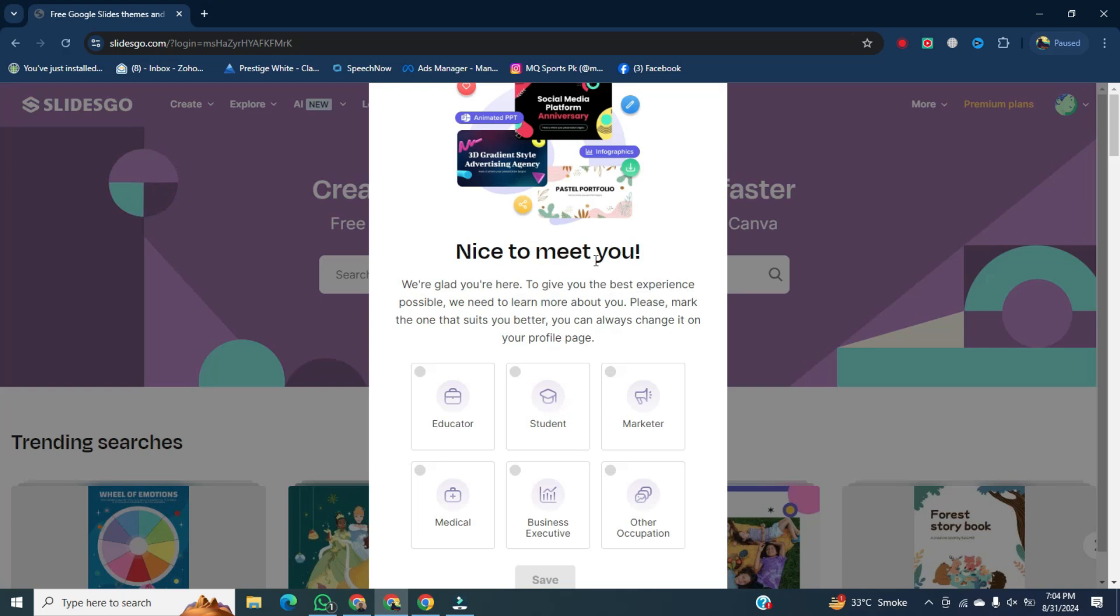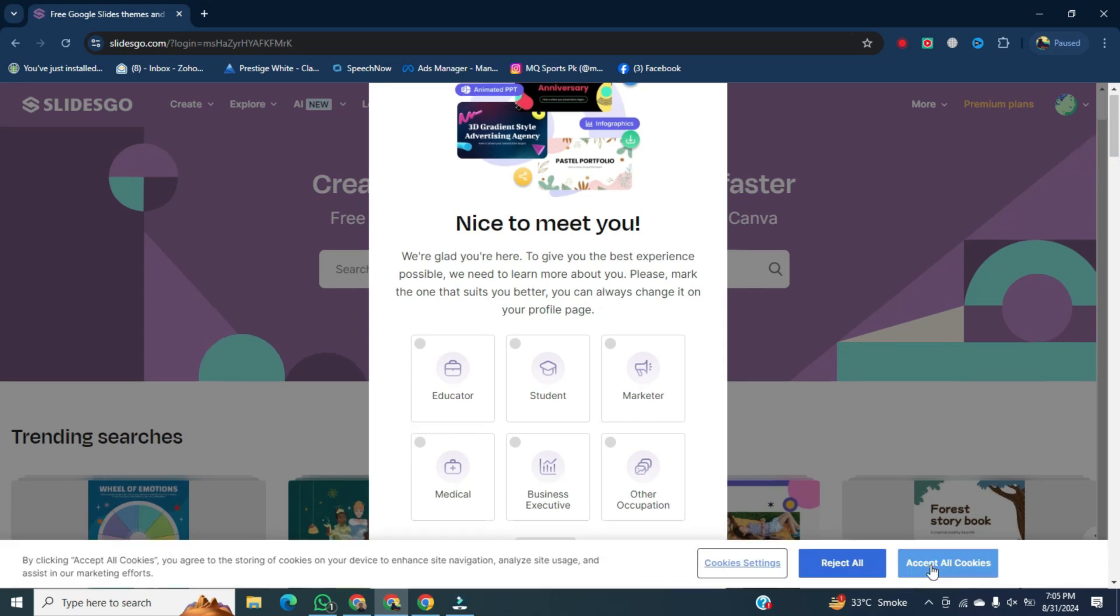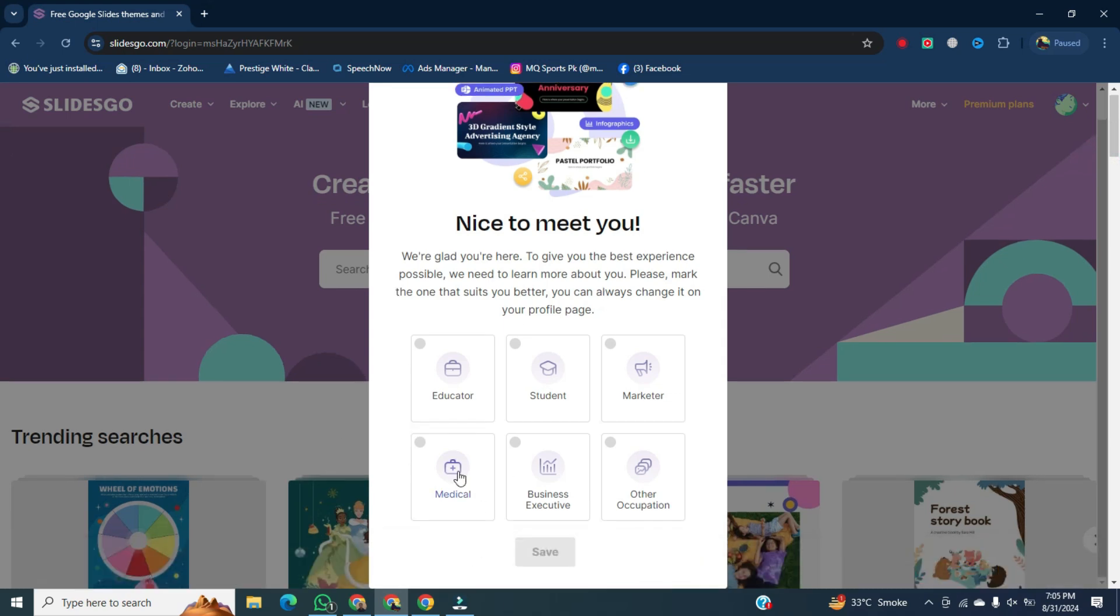After that, now we will select. Now here, I will select student. After that, click on save.